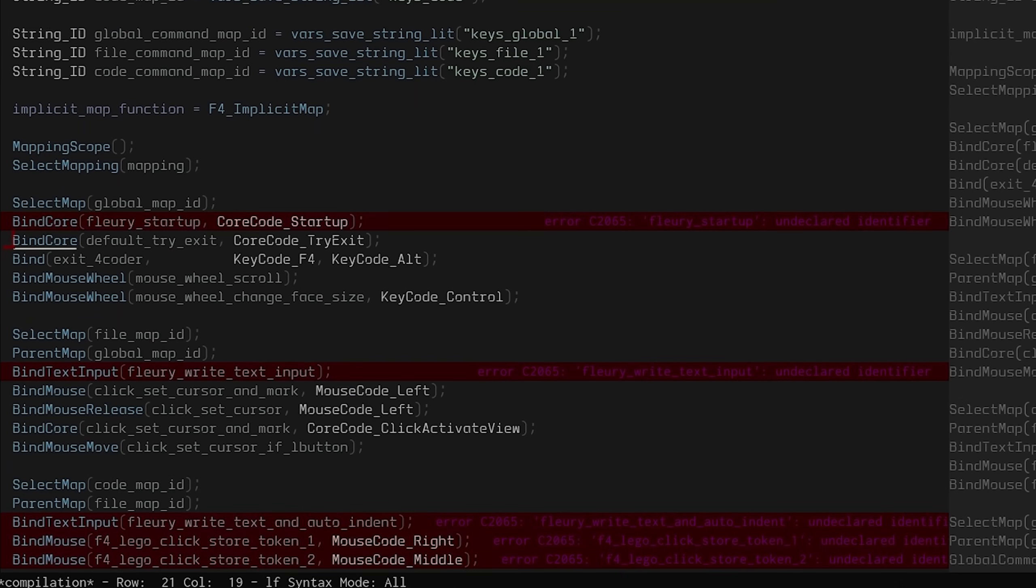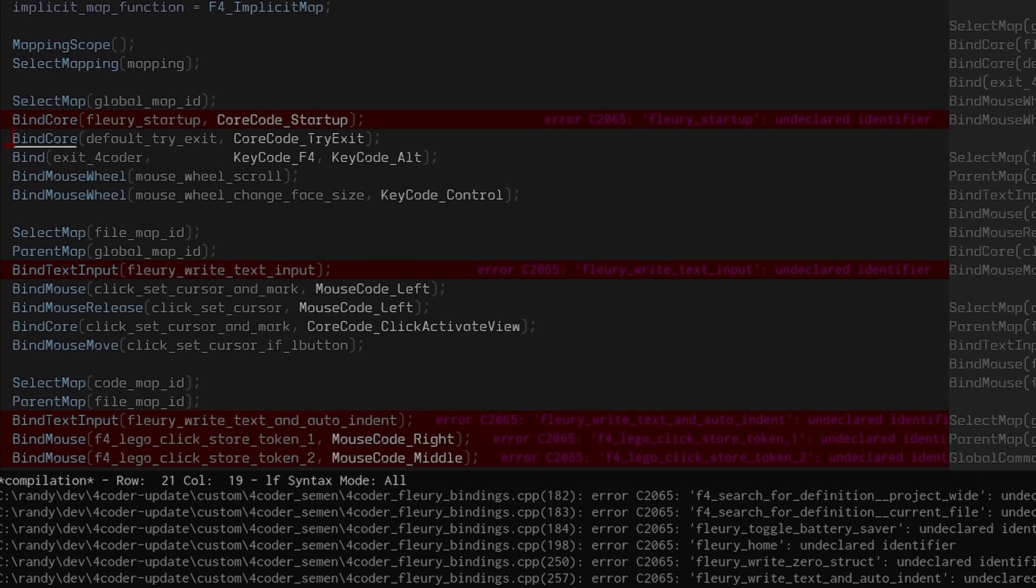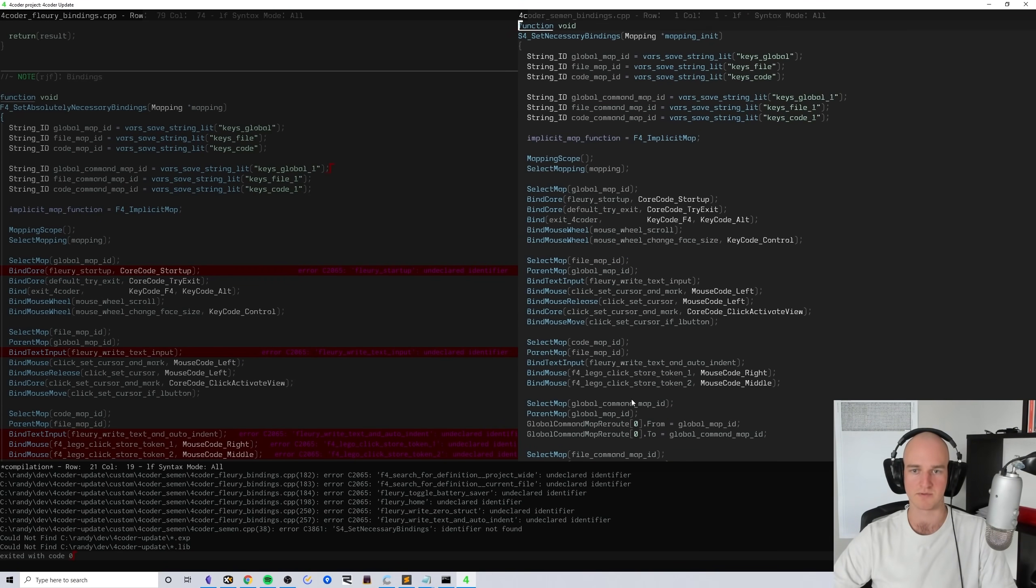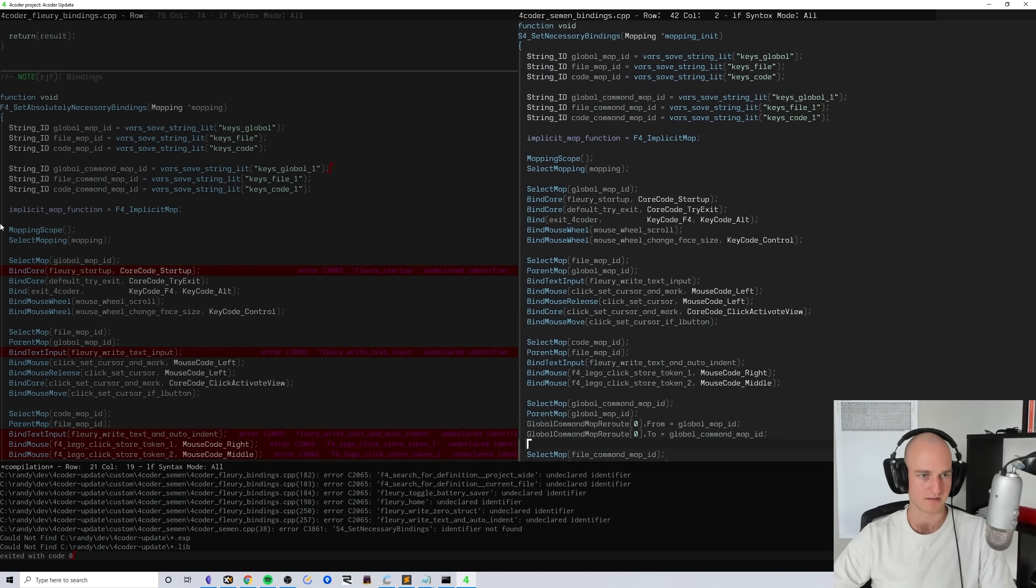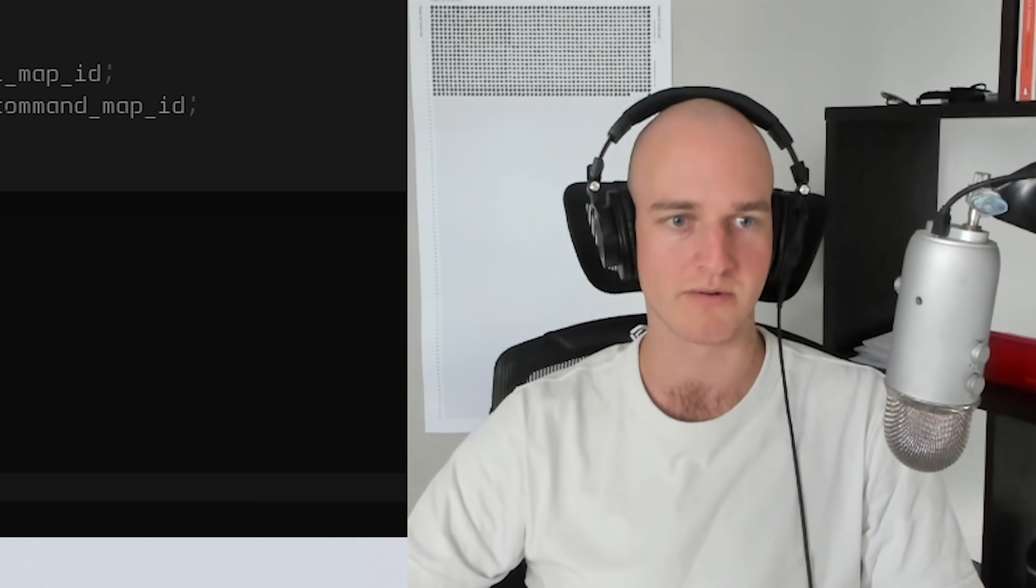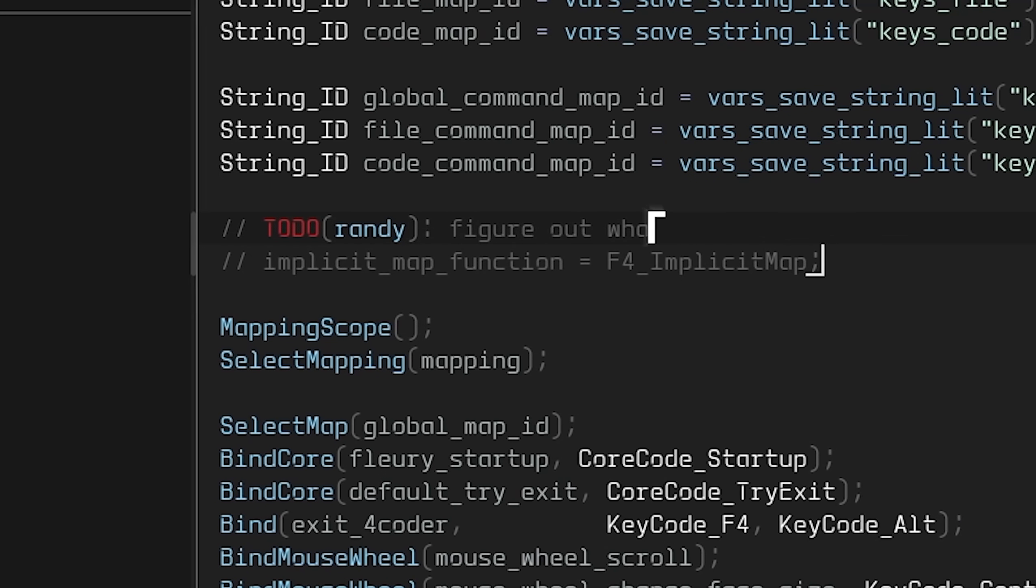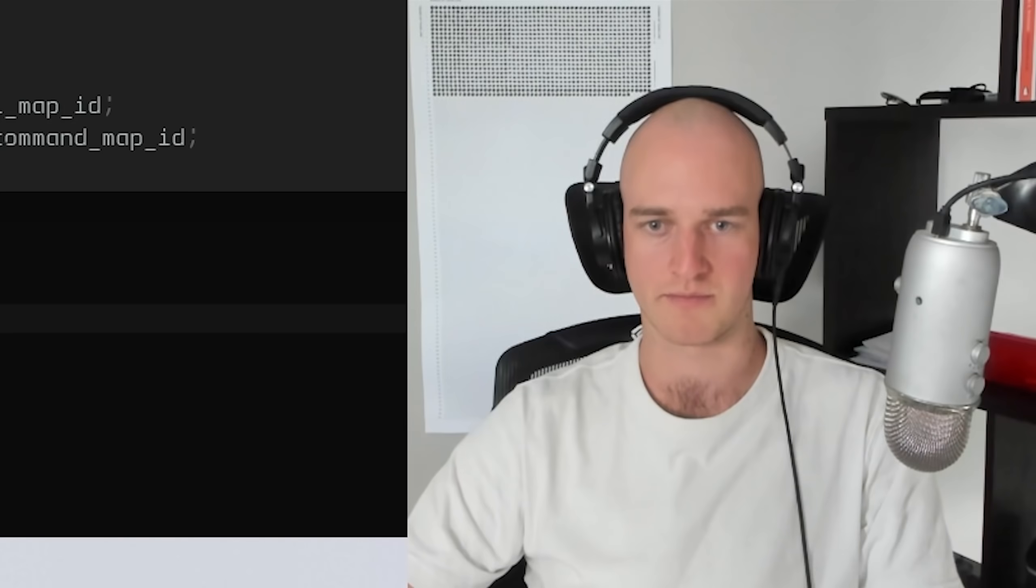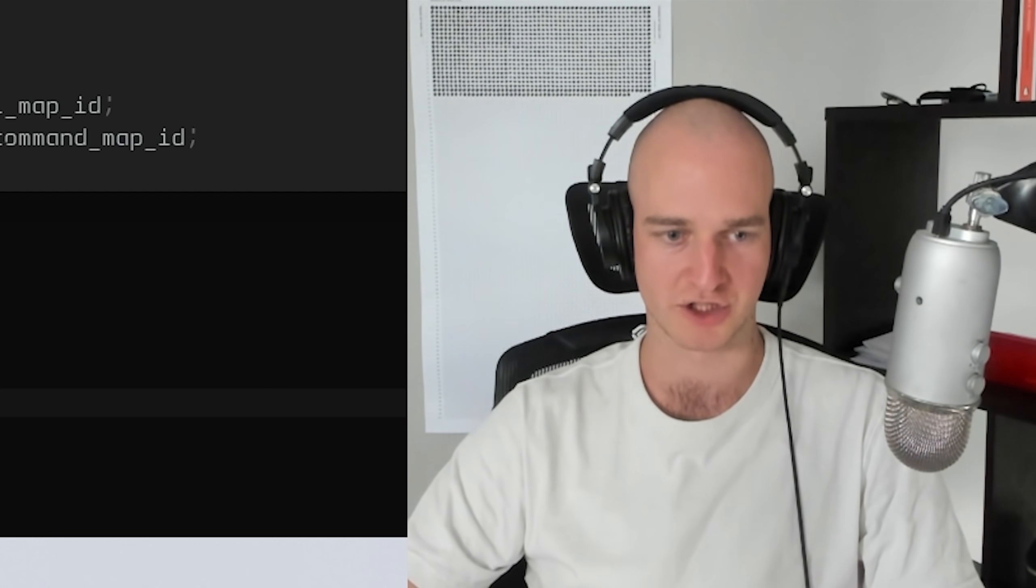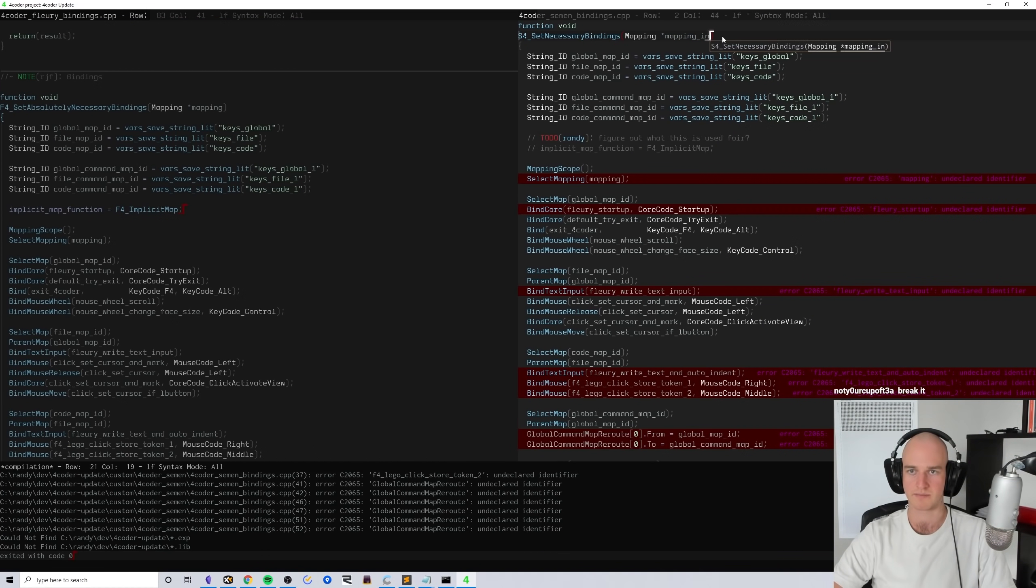Hear me out, just include Ryan's functions, because functions don't actually get linked unless they're called, right? So they're not going to give me errors if I do that. Never mind, I'm a dumb dumb apparently. Let's back it up and keep doing what I'm doing. Implicit map function, I don't know what this is, so I'm just going to figure out what this is used for.